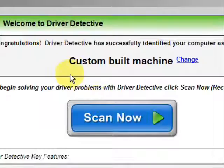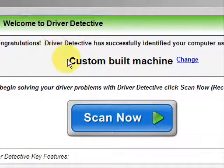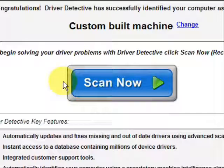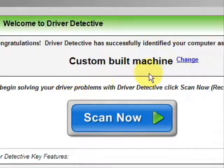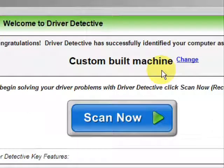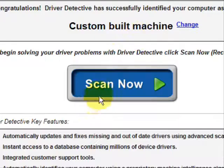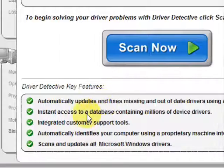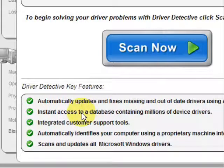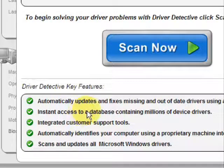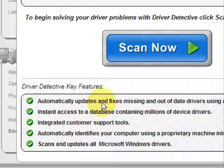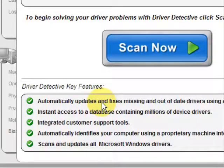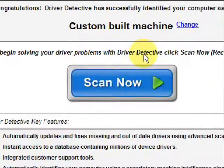And here is the software. Now, as soon as you open it, the first thing it does is identify your machine. Mine is a custom-built machine. And here it just says what it does. It automatically updates missing out-of-date drivers. It gives you access to a database of millions of different device drivers. It gives customer support, all that jazz.